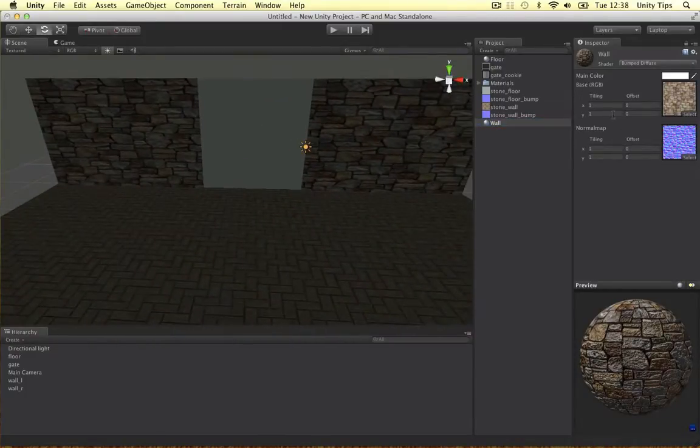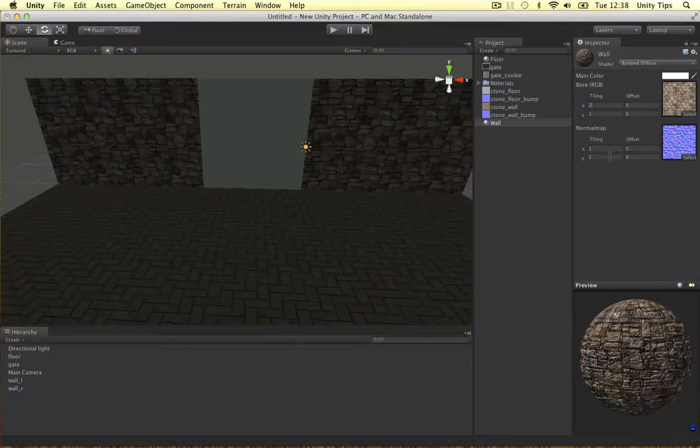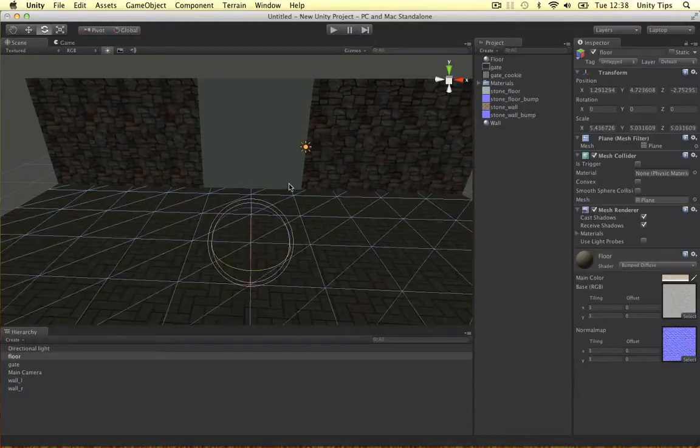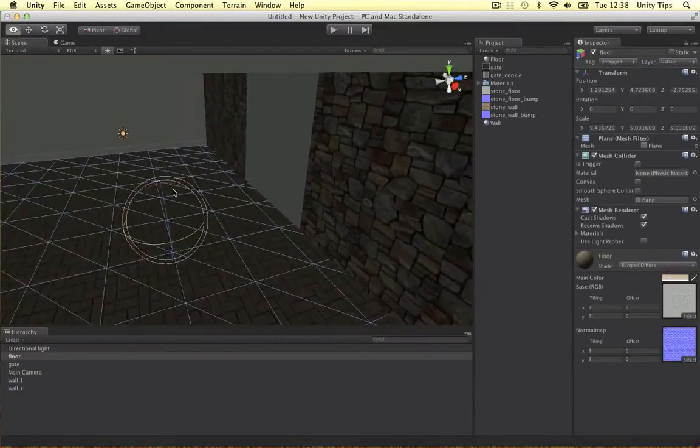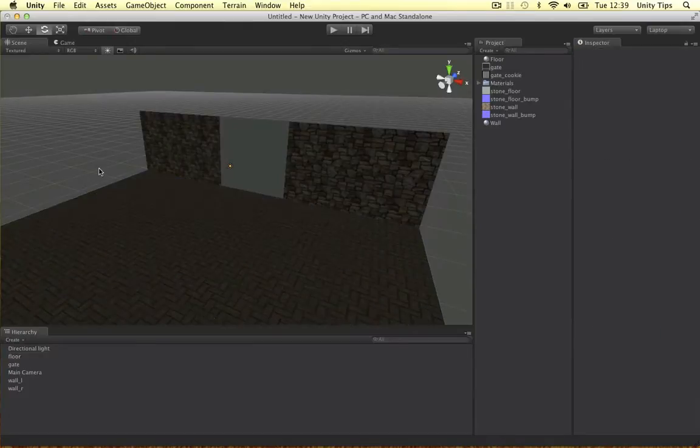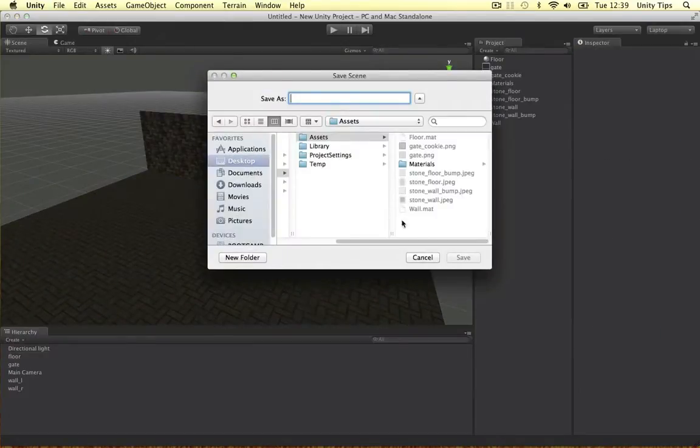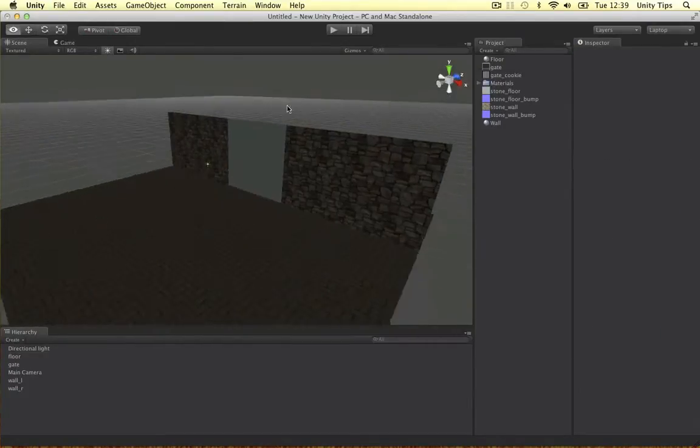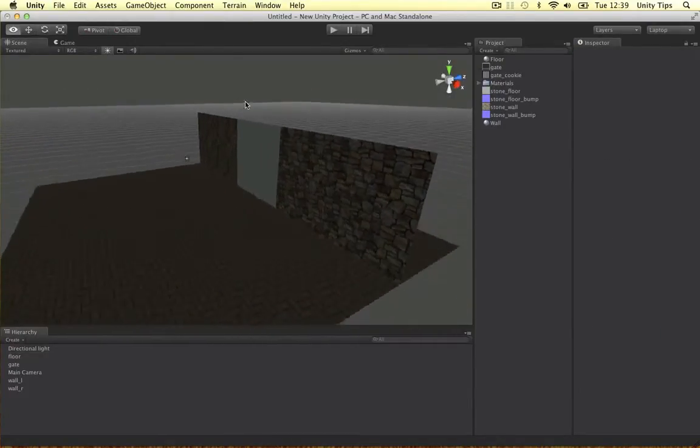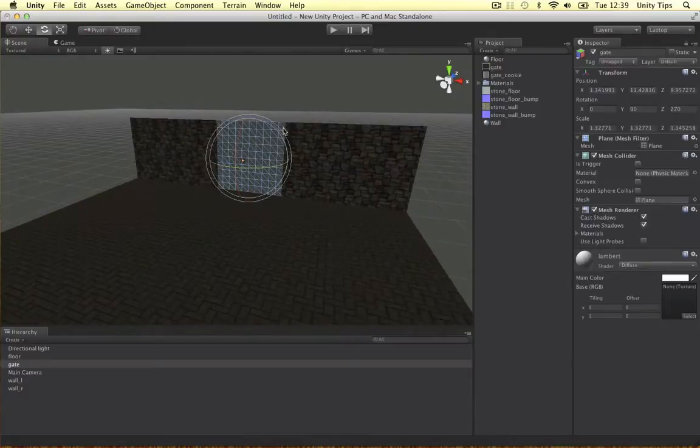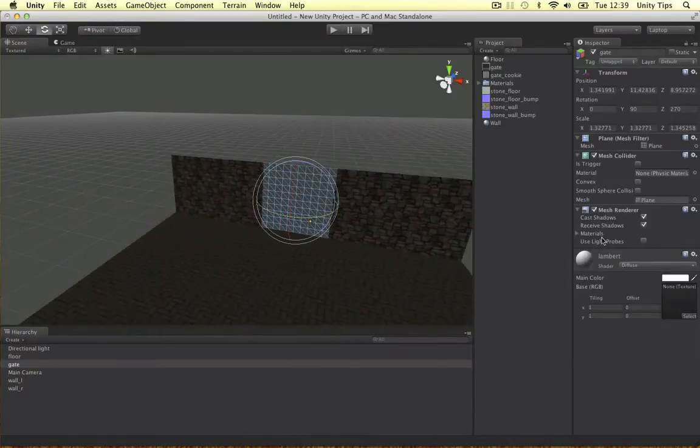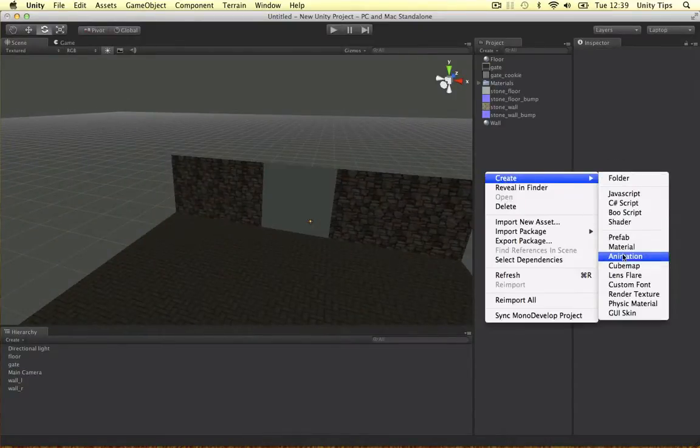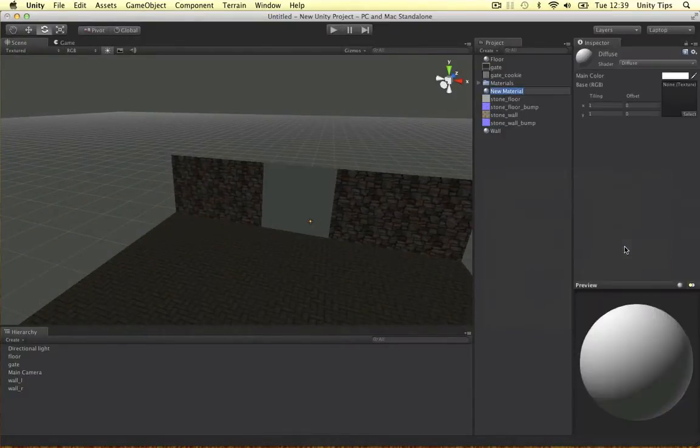It's a bit stretched out so I'm just going to change the X tiling to 2. Looks a bit nicer. So as simple as that, we've got our little scene going on here and the next thing we want to do is make a gate and to do that we're going to use another material. Let's call it gate.